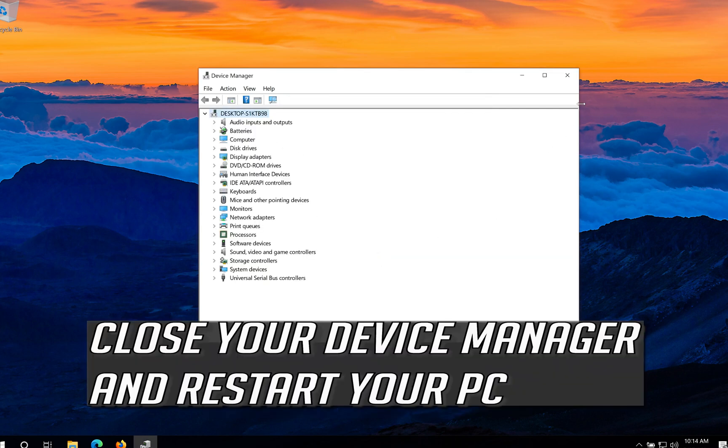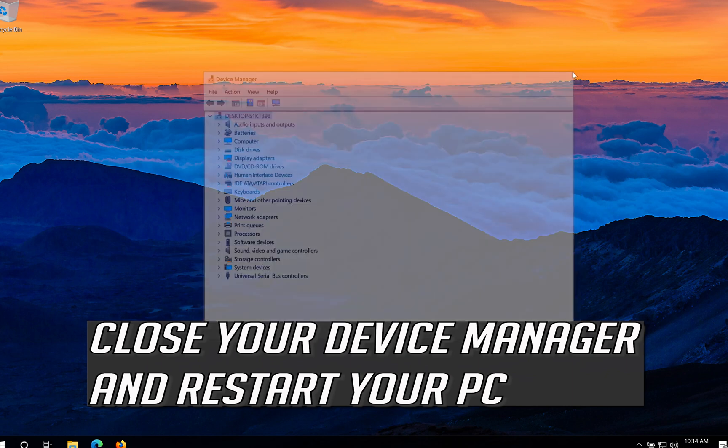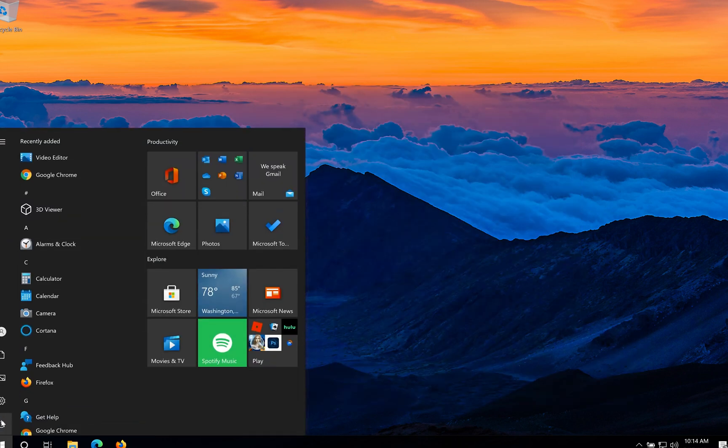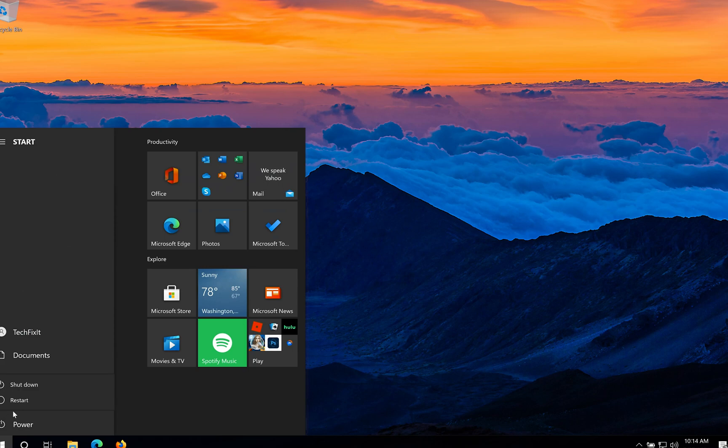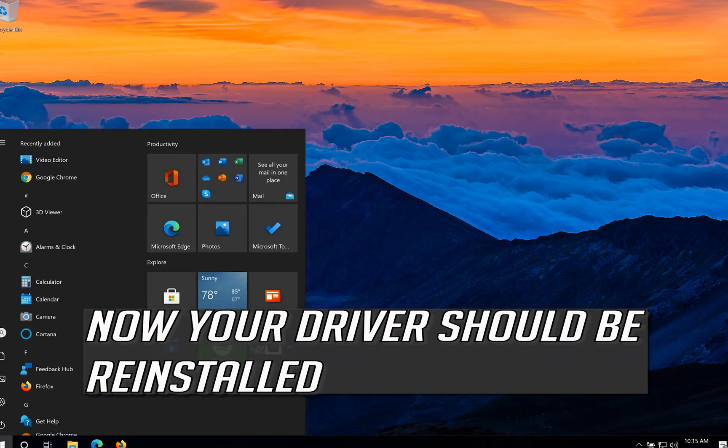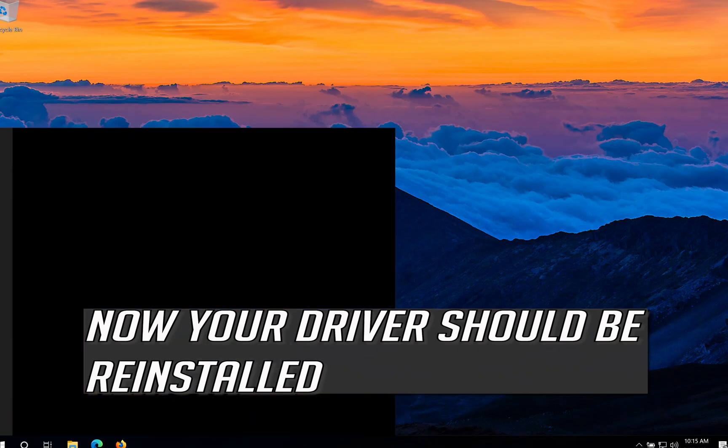Close your device manager and restart your PC. Now your driver should be reinstalled.